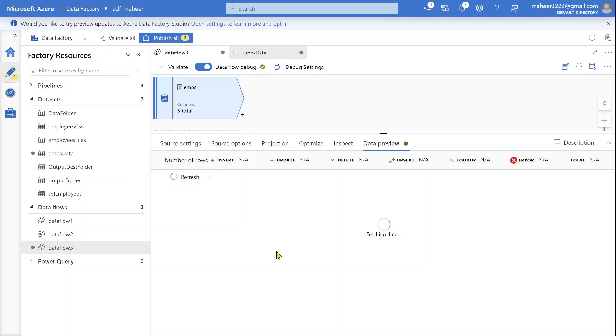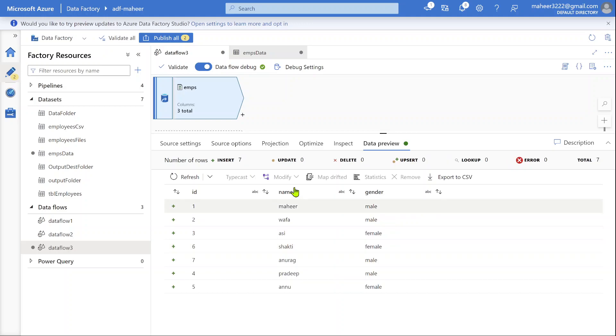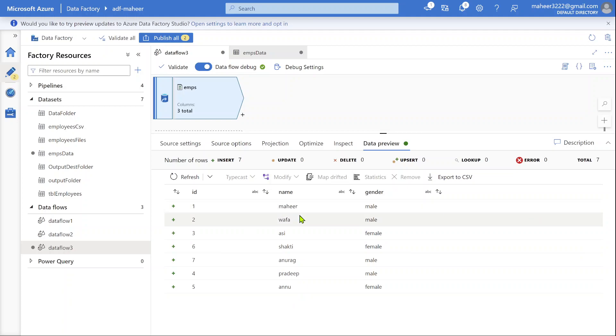If you closely observe, we are getting data from all three files. We got Mahir, Wafa, Asi—this is from employee 1 file.